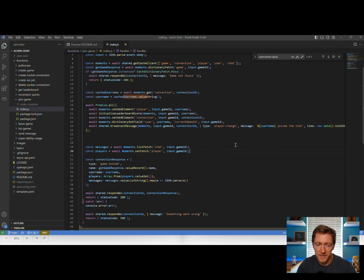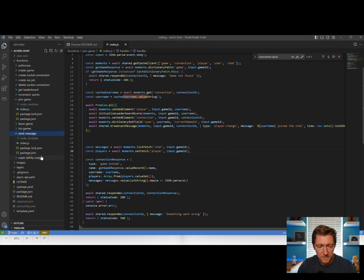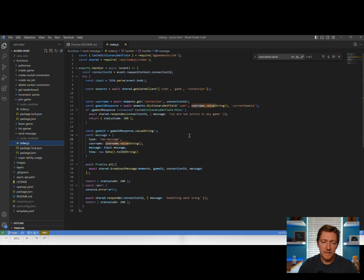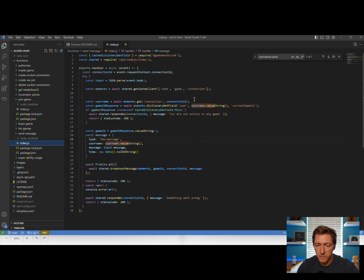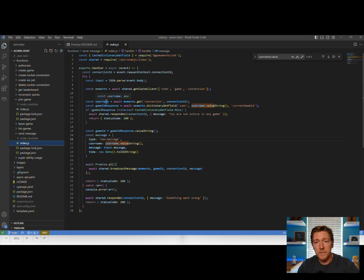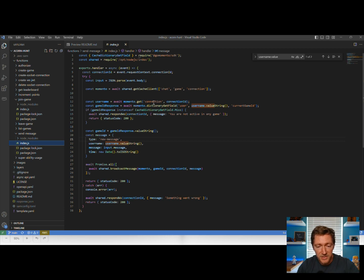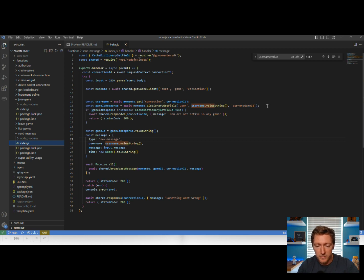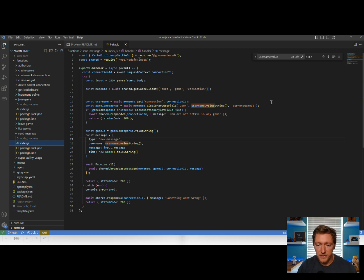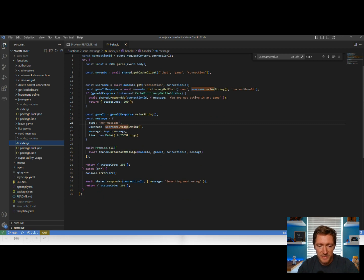The next thing we're going to look at is send message. And in here, what we're going to do, it's a very simple endpoint. So we're going to pull the connection. Basically, we're going to get the username from the connection ID in that WebSocket out of the connection cache. We're going to use that username, which we used as the cache key in the dictionary to get the current game ID. We're going to infer the game identifier when a person makes a call. And then we're going to save a new message in here.